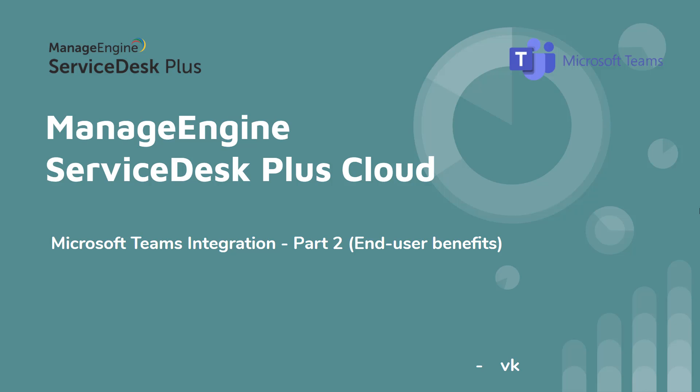ServiceDesk Plus Cloud integrates with Microsoft Teams as an additional channel for IT and enterprise support. Hi, I'm VK here. Welcome back to my channel.